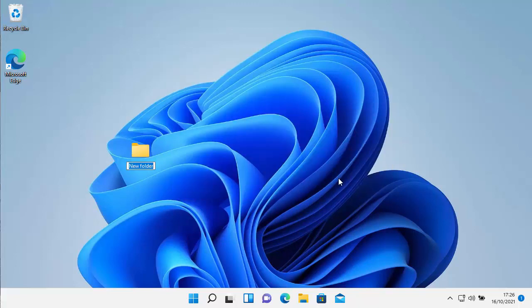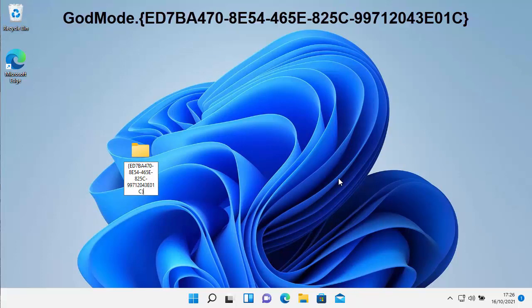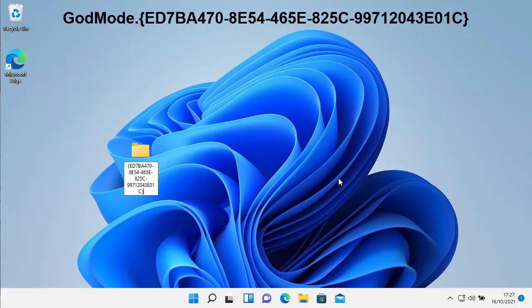Then once you've got New Folder up on the screen, you need to type in the following. Now it's GodMode.{ED7BA470-8E54-465E-825C-99712043E01C} - that's God with a capital G, Mode with a capital M, dot, open parenthesis, then the GUID with capitals: E-D-7-B-A-4-7-0 minus 8-E-5-4 minus 4-6-5-E minus 8-2-5-C minus 9-9-7-1-2-0-4-3-E-0-1-C, close parenthesis. I'll post that in the description of this video if you need it.